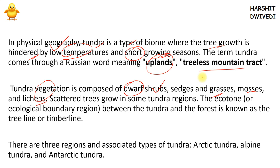Basically, trees are not found in tundras. However, there are some exceptions — some scattered trees are found in some tundra regions — but generally, and mostly, there are no trees in the tundra region, only some grasses, lichens, mosses, and dwarf shrubs.